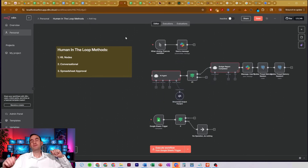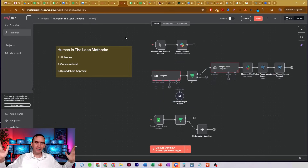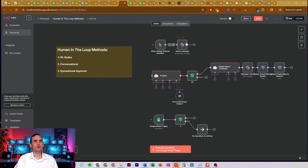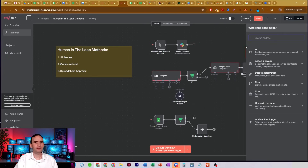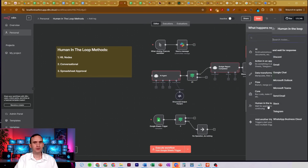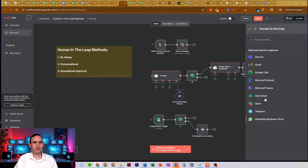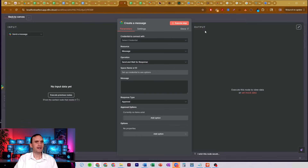The first one that most people talk about on YouTube, at the very least, is the actual human-in-the-loop node. It's just a node — you add it, come over here to human-in-the-loop, pick which one you want, and stick it in. So if you want to send it via Google Chat, you just set that in there.